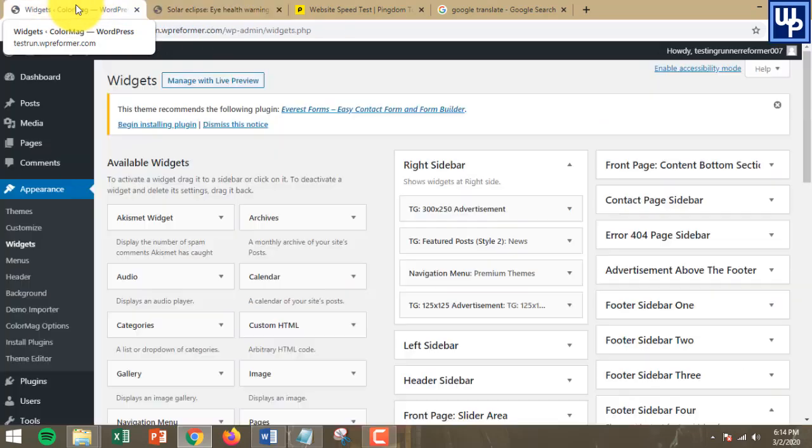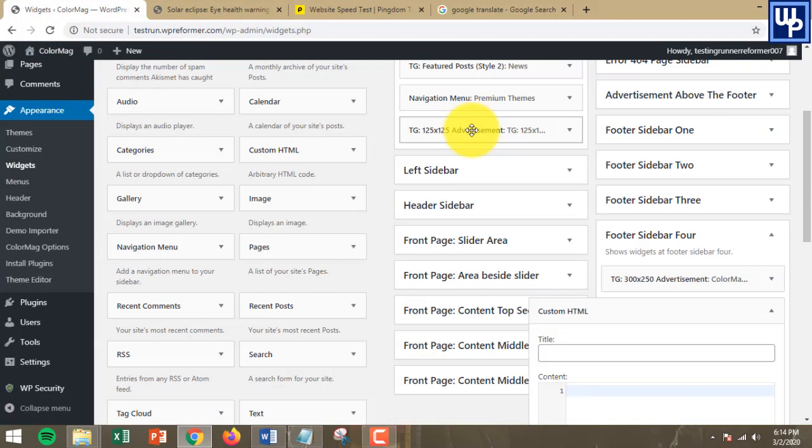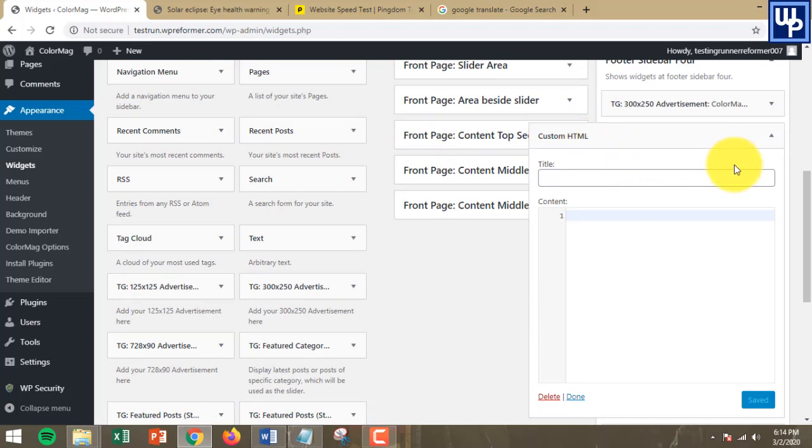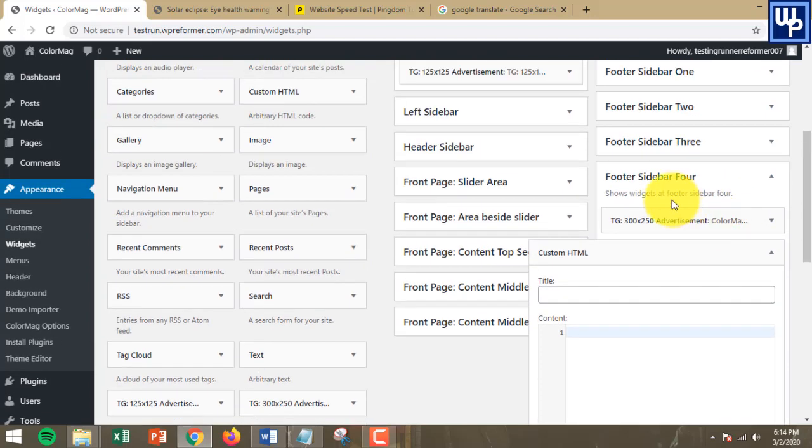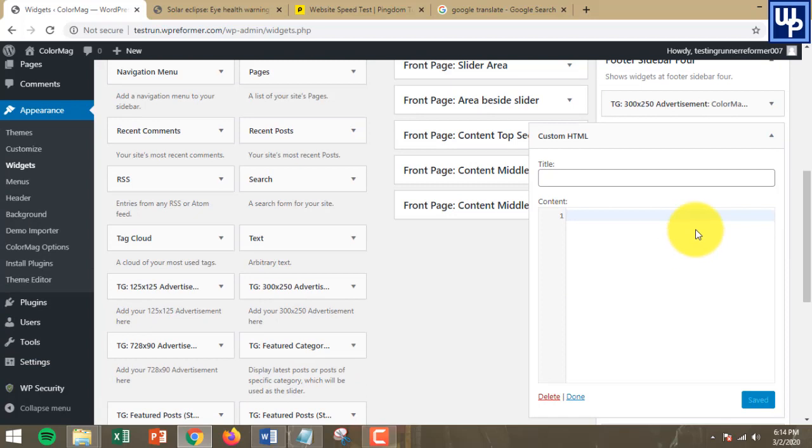Let's head over back to the widget section of our website. Since we put the Custom HTML under footer sidebar earlier, what we're going to do next is copy the code.